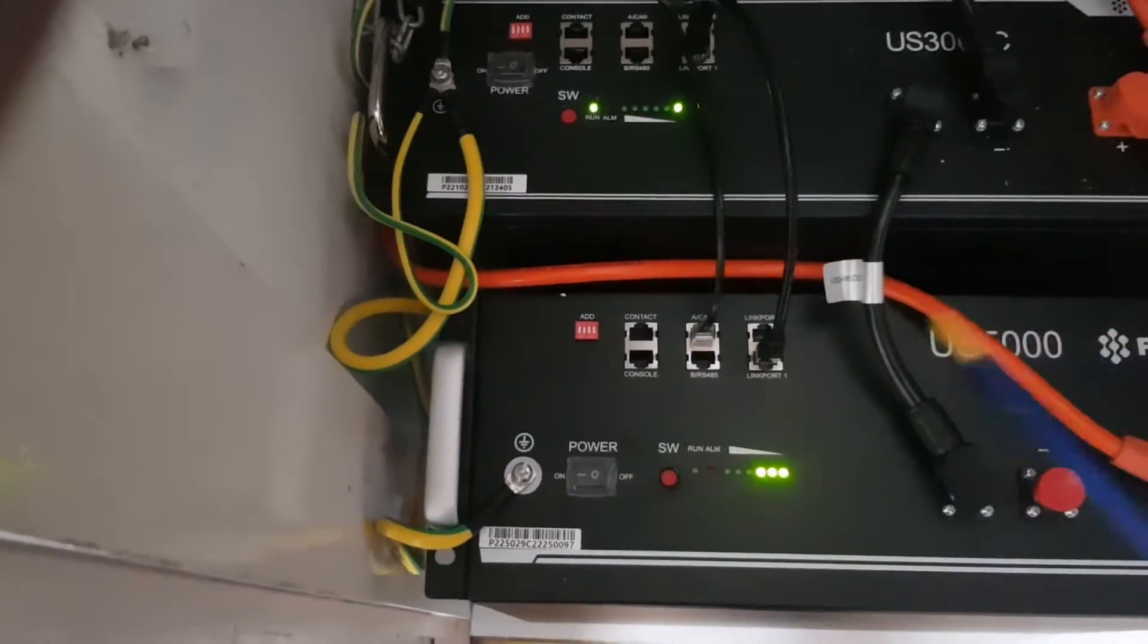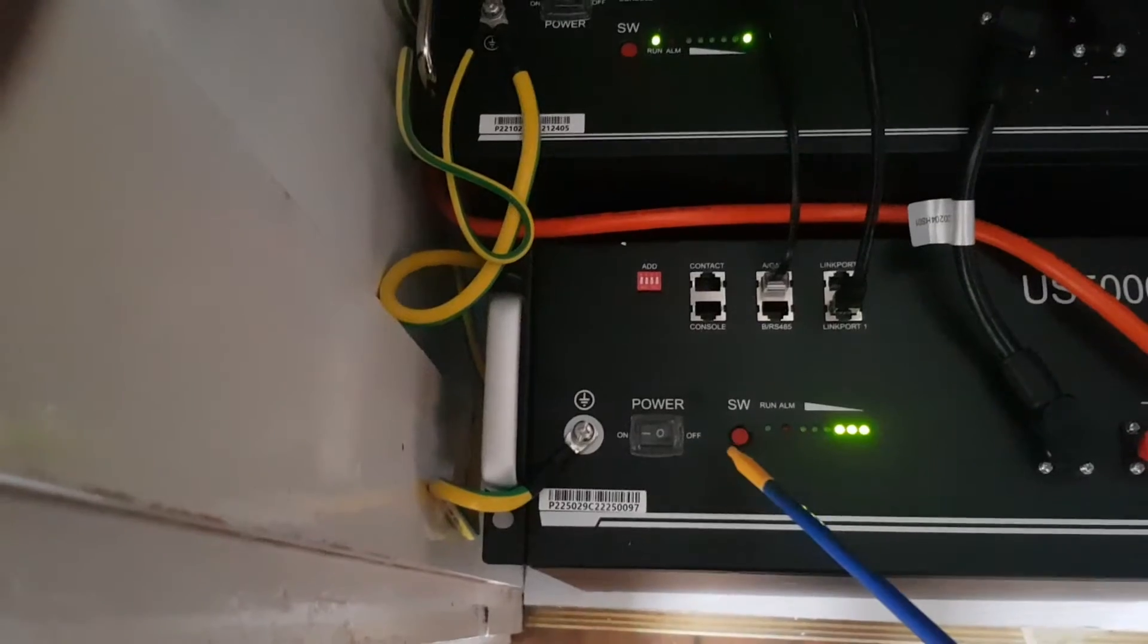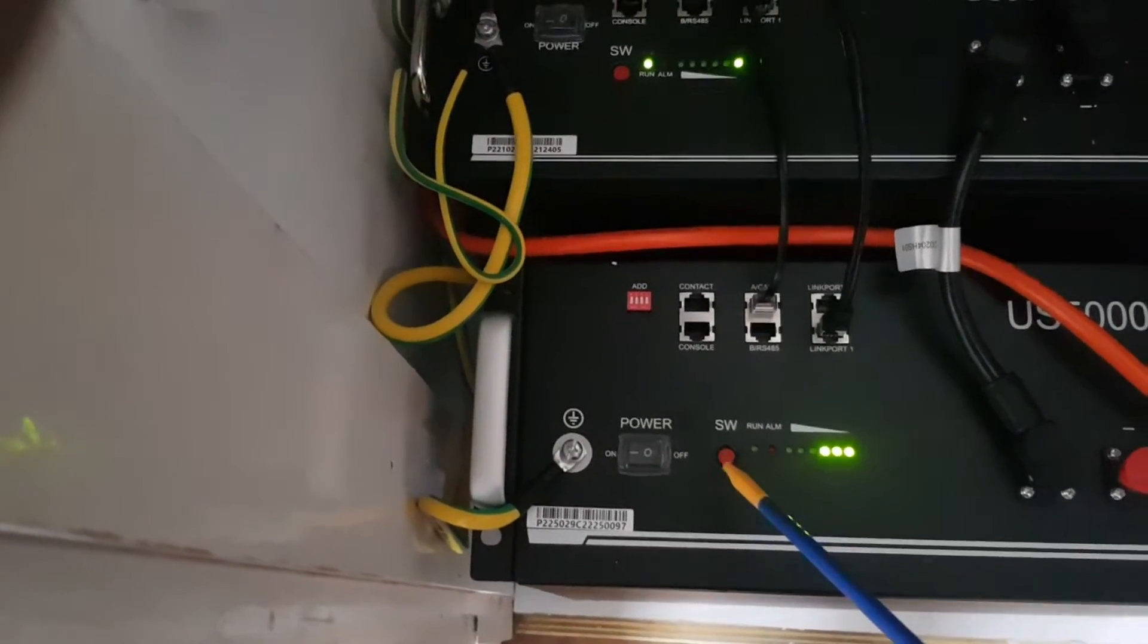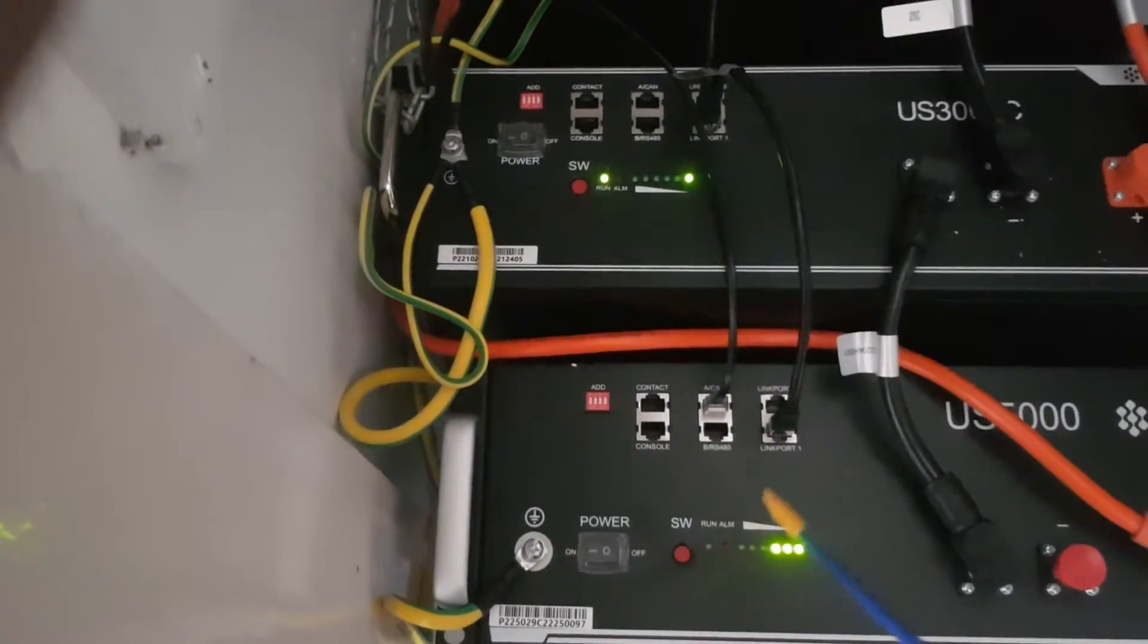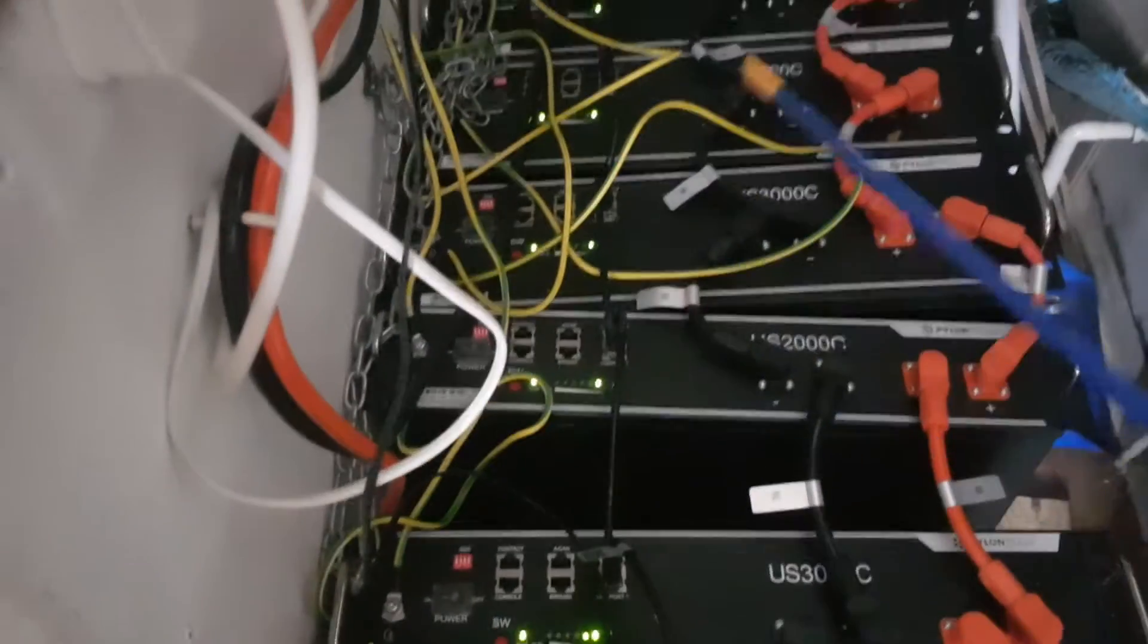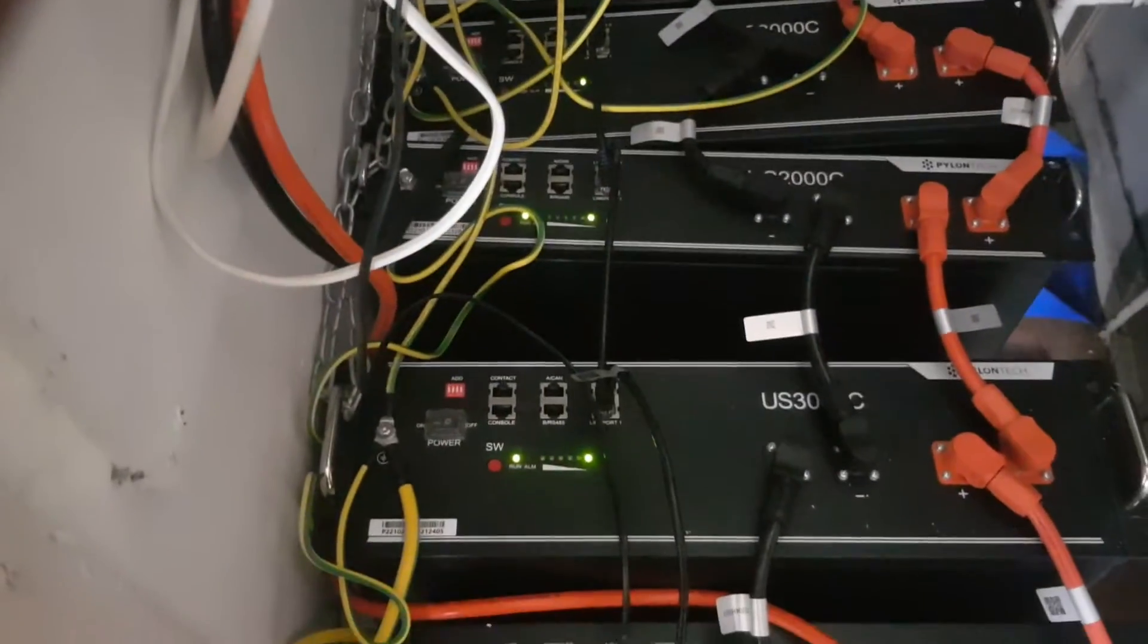Once you plug all this in, you press the SW button for three seconds and then let it go. All these batteries should light up and flash - the five lights, the next one should flash, the third, the fourth, and fifth. Then you know they're all connected together.